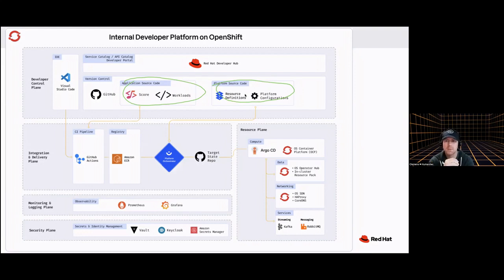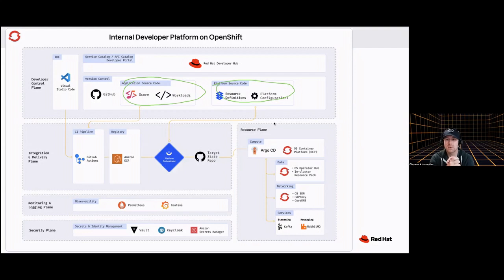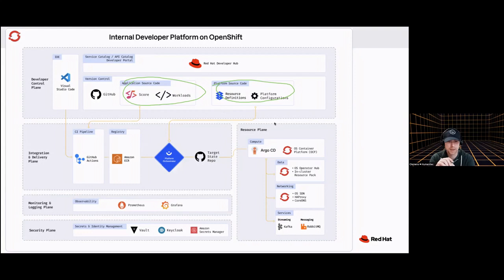If you want to experience this on your own — including what we'll show in the demo — just go ahead and grab this reference architecture from GitHub. It's open source, it's free, it's completely Terraformed, so you can have your own instance in about 30 to 40 minutes, depending on how the clouds are behaving and if you have an OpenShift cluster at your disposal.